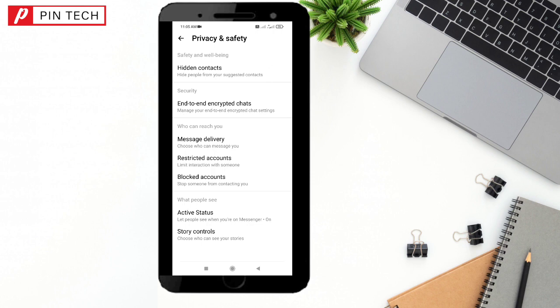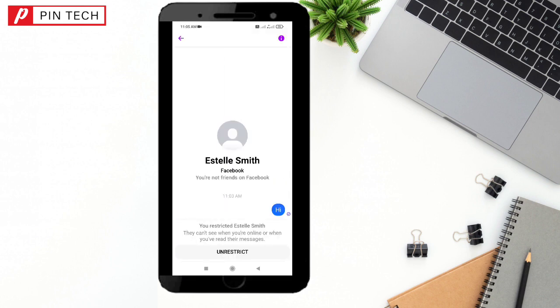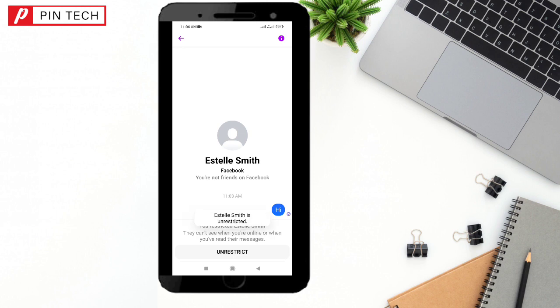Here is an option named 'Restricted Accounts' — tap on it. Here is that account, tap on it, and from here you can read his messages. You can also unrestrict this account by clicking here, and now this account is unrestricted.